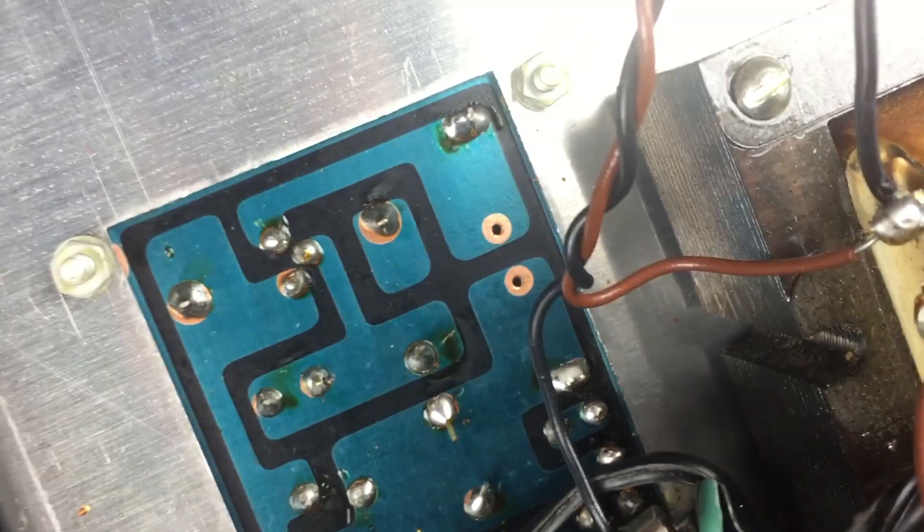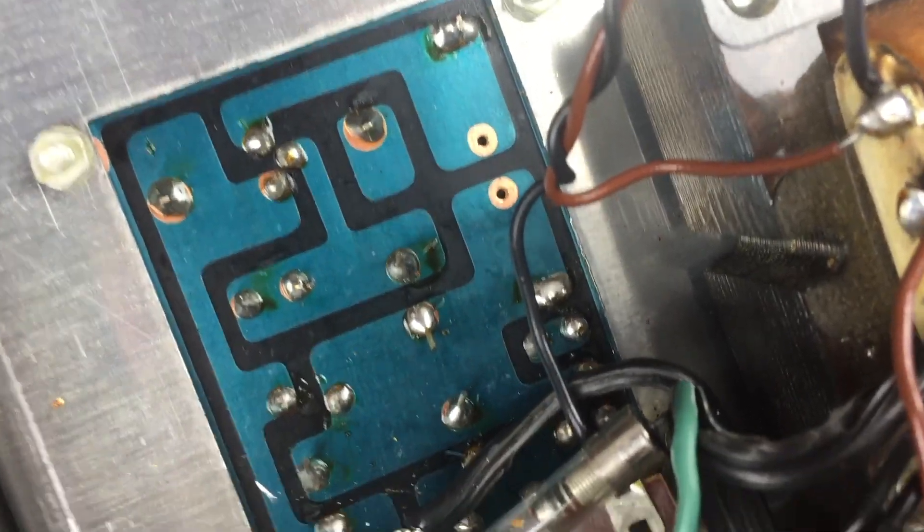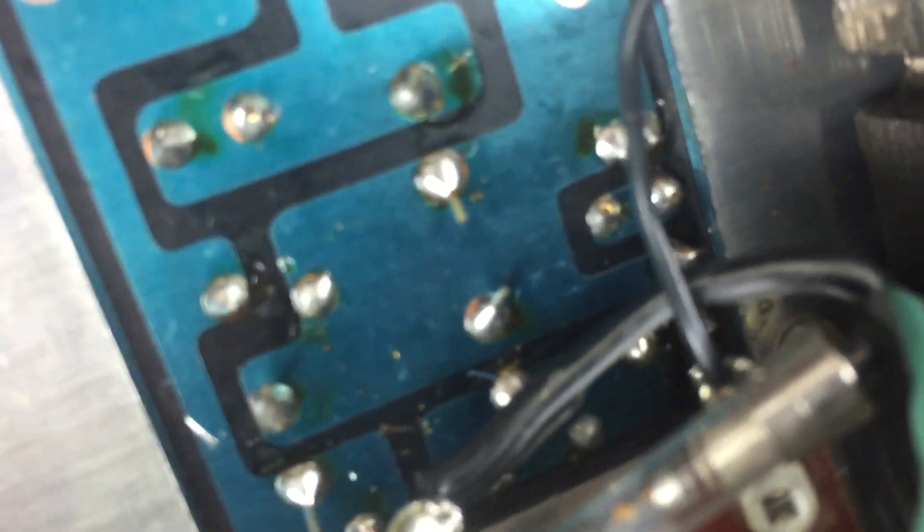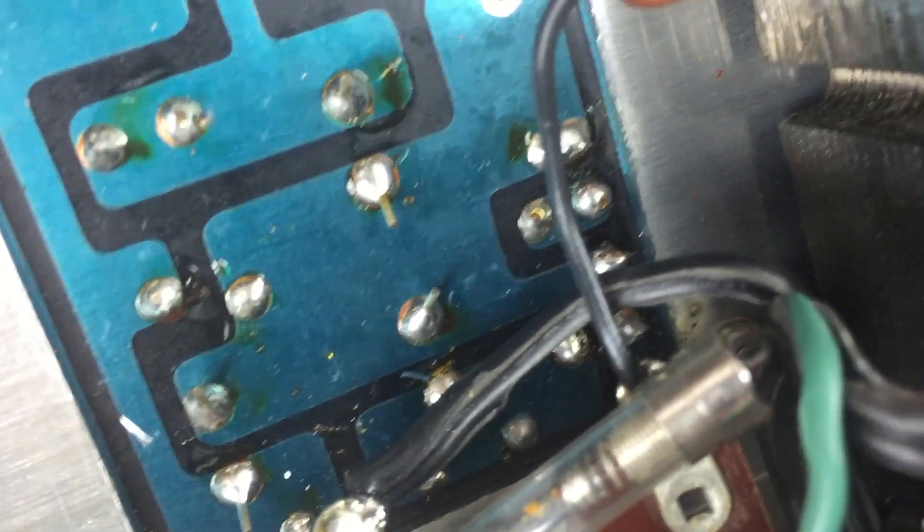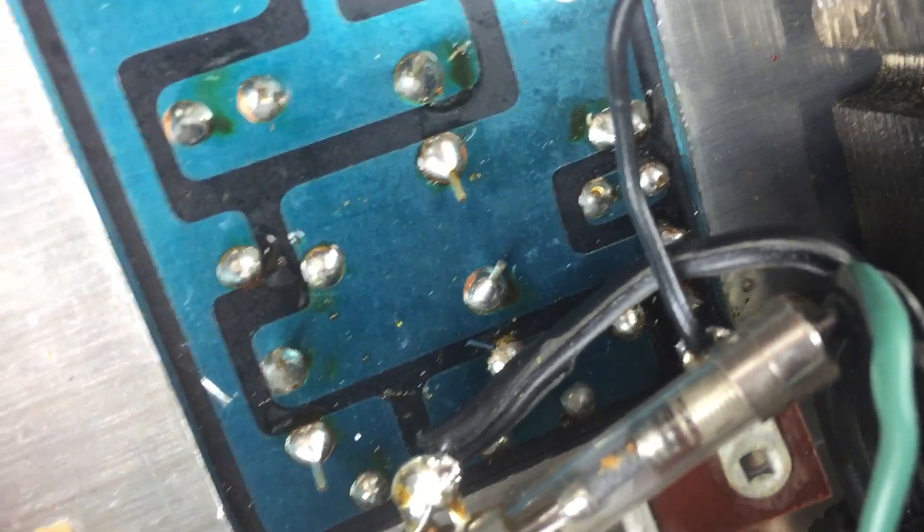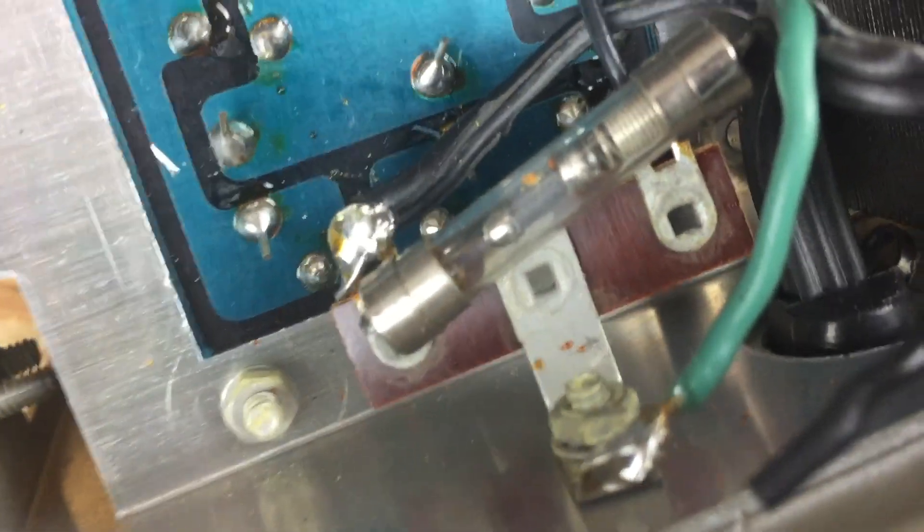Now that we know that there are no obvious issues and that everything functions okay, it's time to start with the modifications. First I will replace all the filter caps.